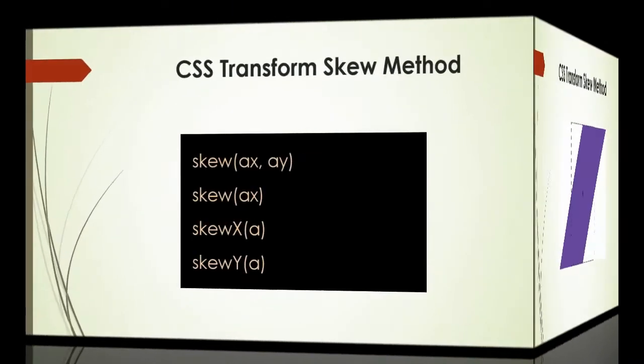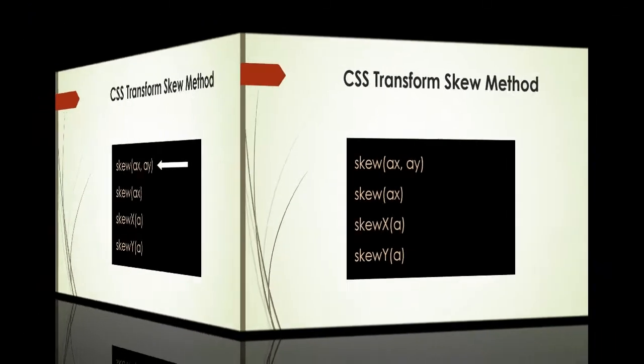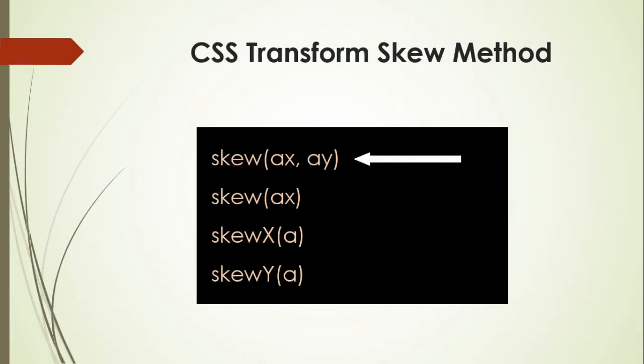Following are the methods which are used to perform the skew effect. If you want to apply skew effect on both directions, horizontal and vertical, use this method. It takes two angle values, first is for x-axis and second for y-axis.